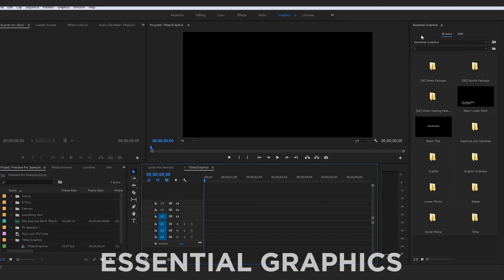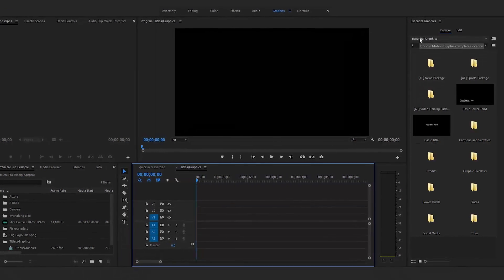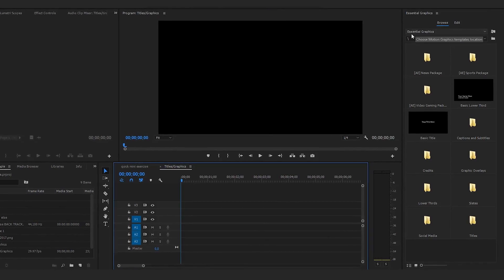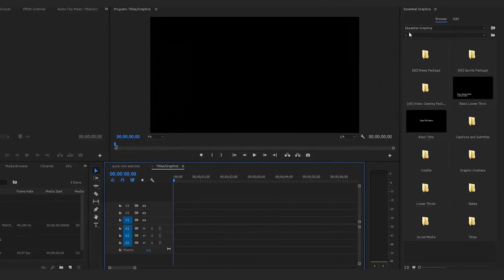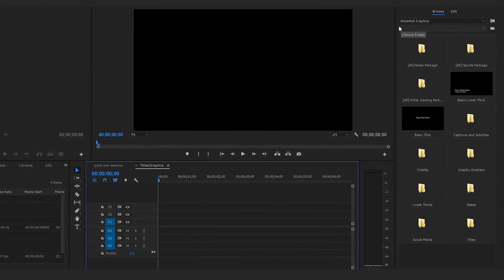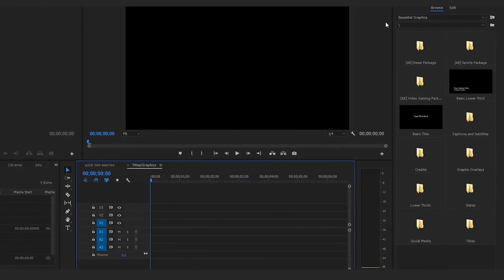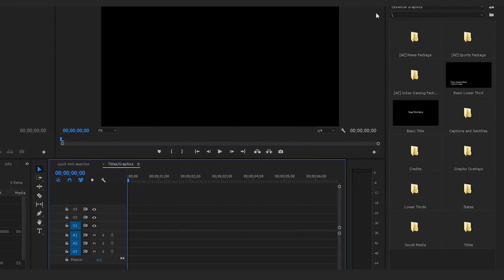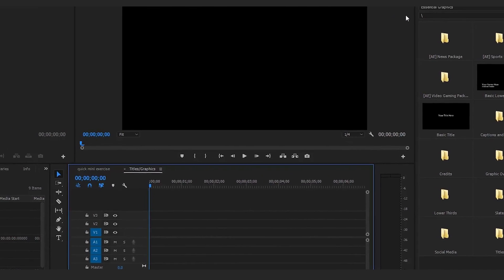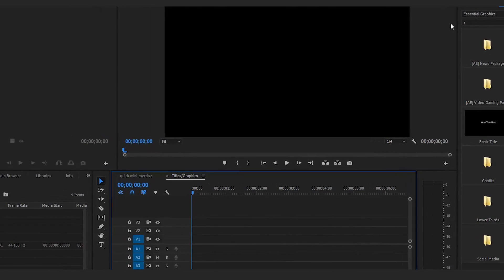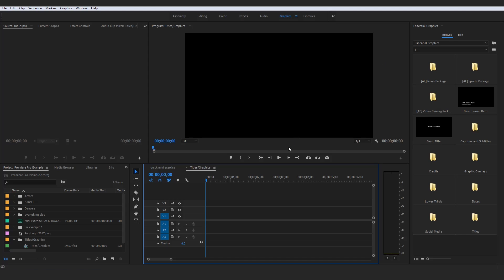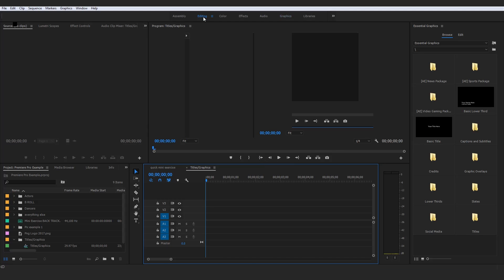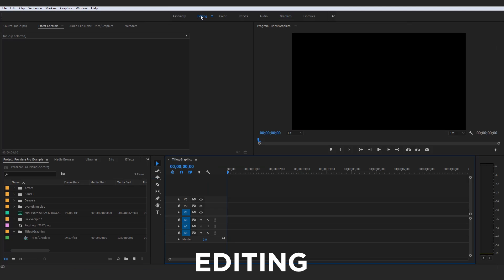As soon as I click on Graphics, we are greeted with the Essential Graphics panel. Premiere Pro does an amazing job of providing every little type of graphic overlay — captions, subtitles, credits, lower thirds, titles, and other pre-made graphic elements. Personally, if I were actually going about creating a basic title, I would simply be on the Editing workspace most of the time and then jump over to Graphics.